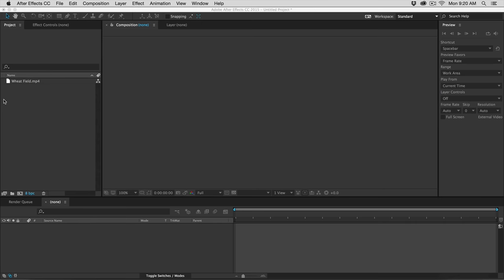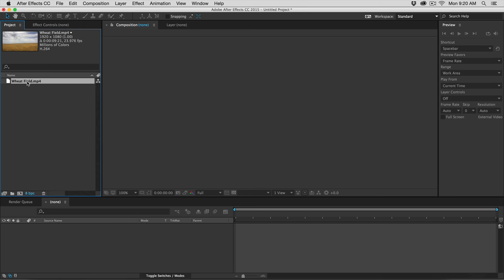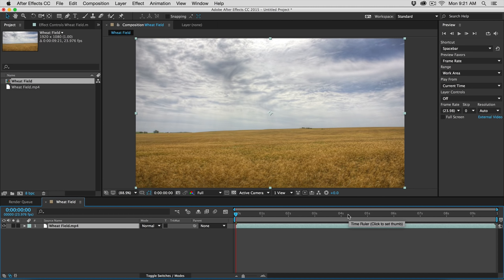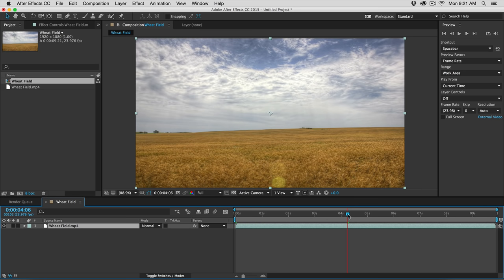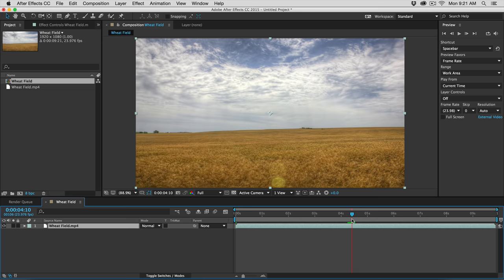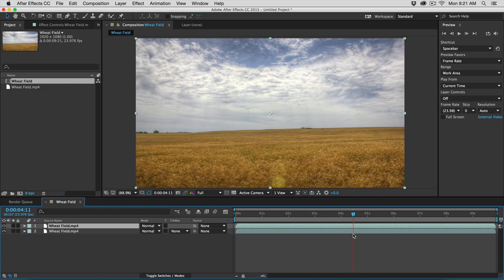The first thing we're going to do is make a new composition out of this wheat field clip. So we're just going to take that clip and drag it down to this new composition button here. The first technique we're going to be doing is just a simple fade. We're going to go to sort of the middle of the video clip — it doesn't have to be exactly the middle. Then I'm going to duplicate this layer so now I have two of the same layer.